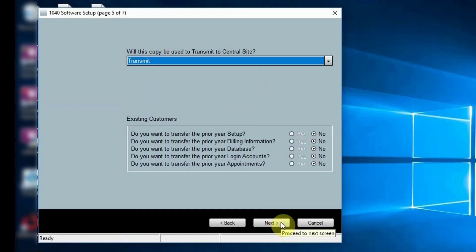Will this copy be used to transmit to CentralSite? Please leave this field as the default. If you completed the prior year information from Step 1, you will have the option here to choose what information to transfer from the prior year. Click Next to continue.